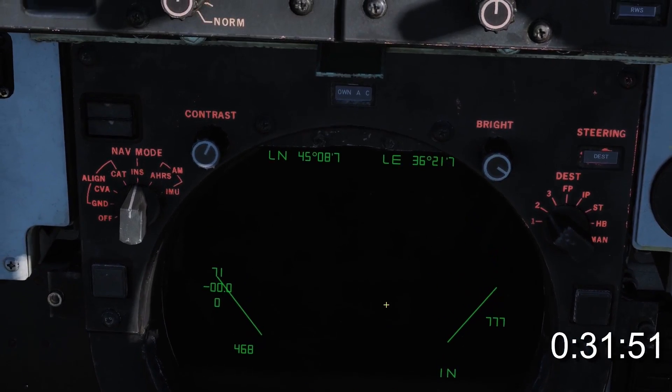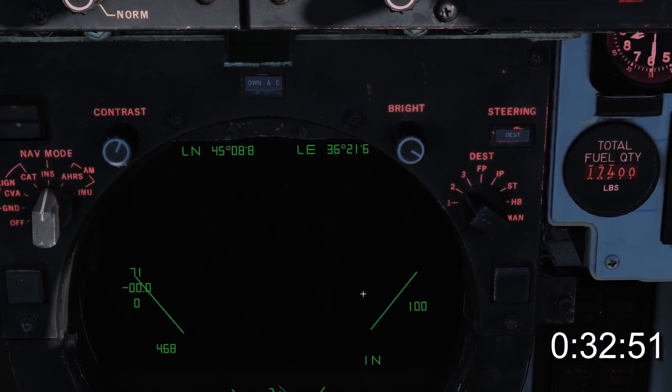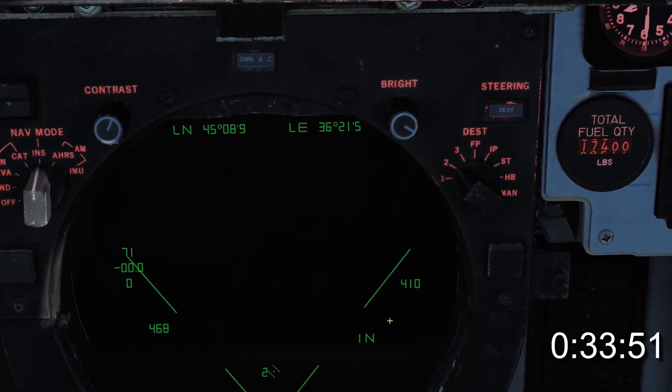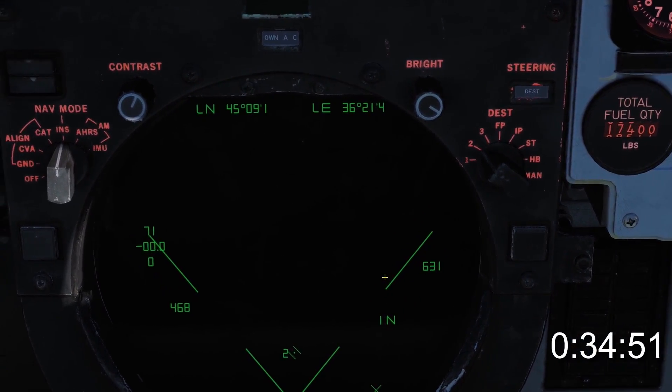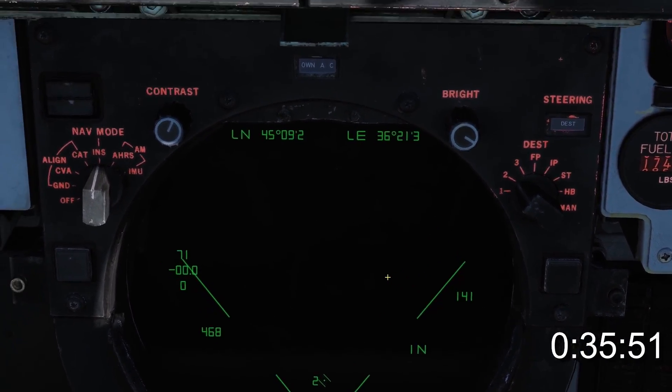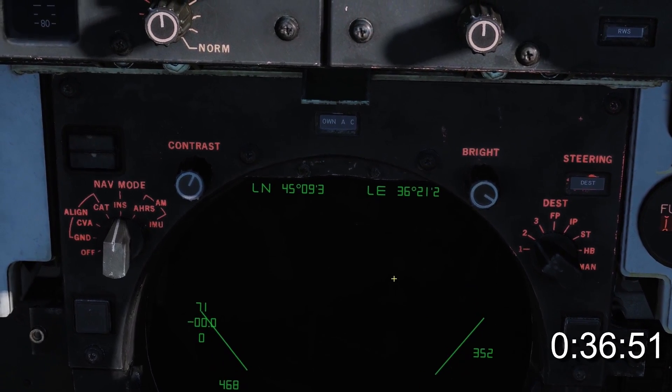On the TID, a standard waypoint will appear like a badly drawn TIE fighter with a number beside it, whereas a fixed point will appear as an X.